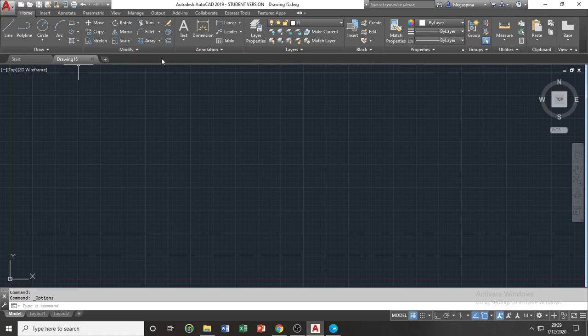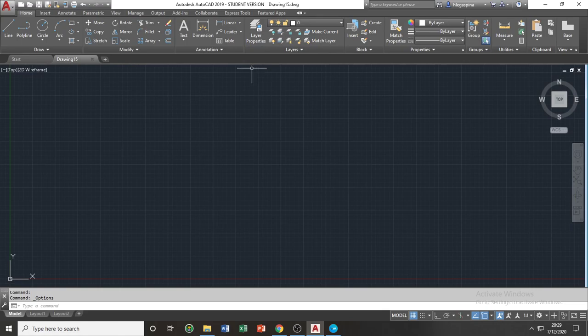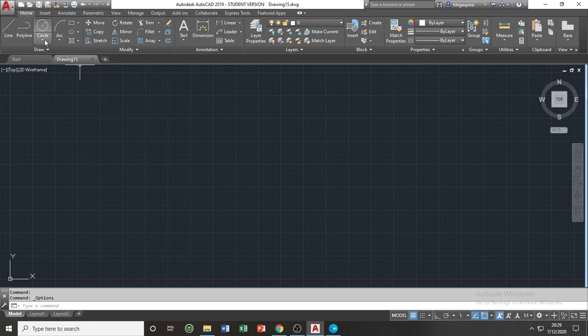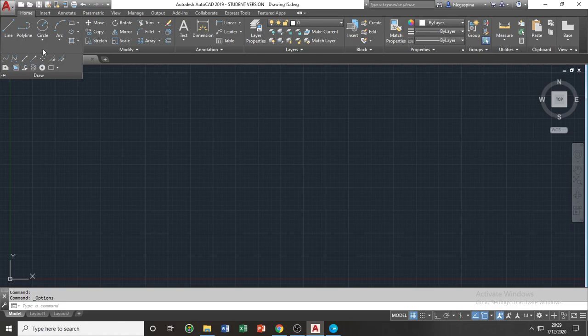And within each panel, you have your different icons. Most panels have their drop-downs in which the icons not seen basically will appear upon this drop-down.